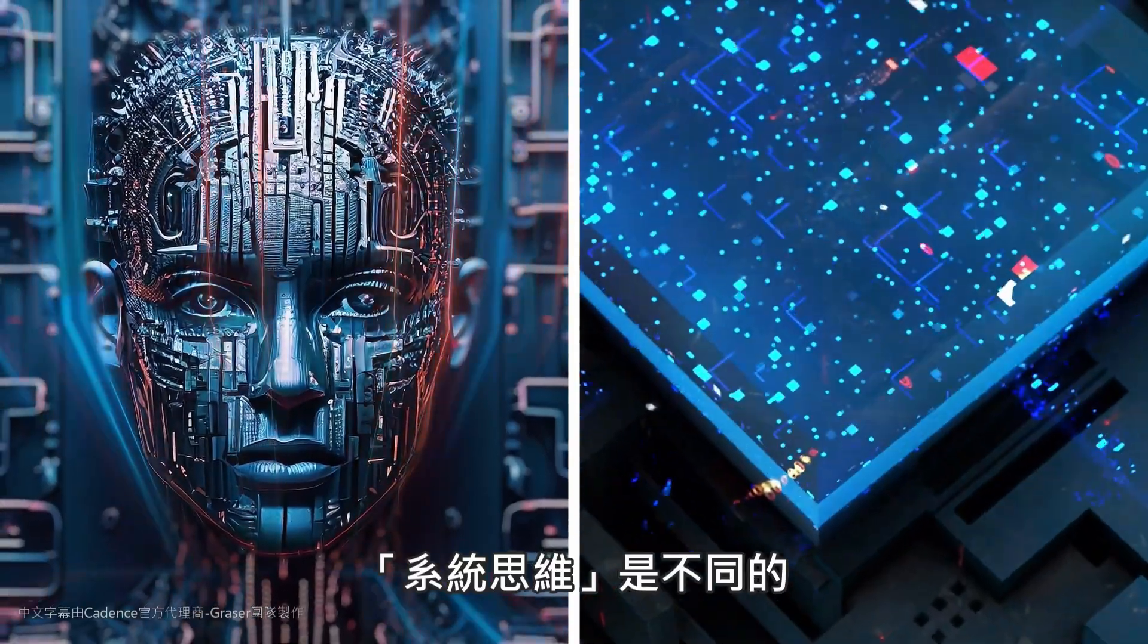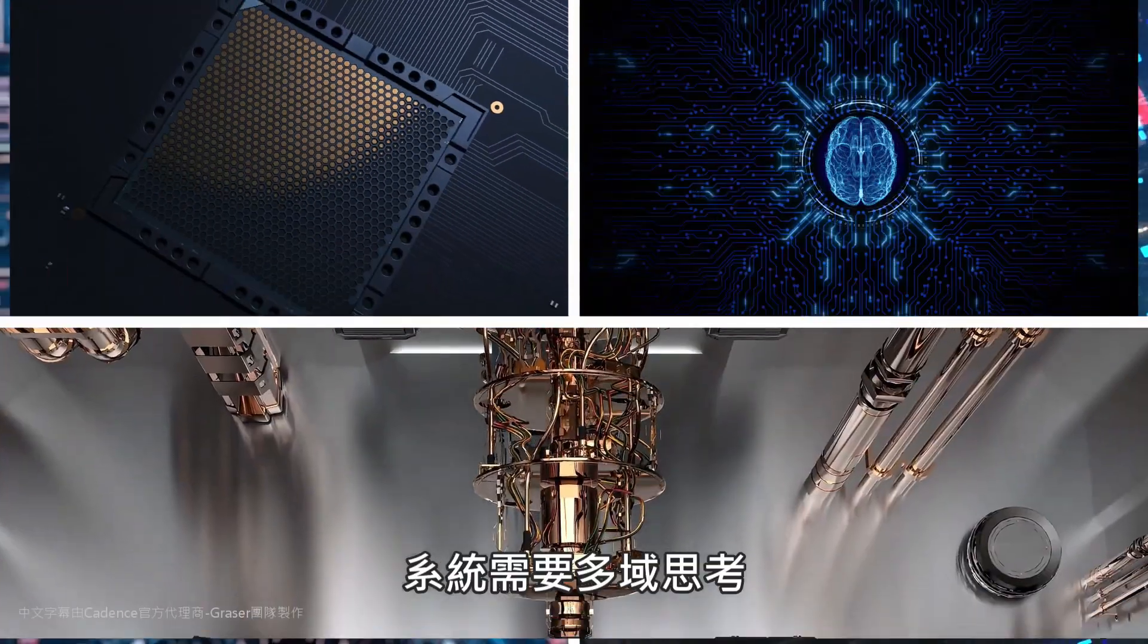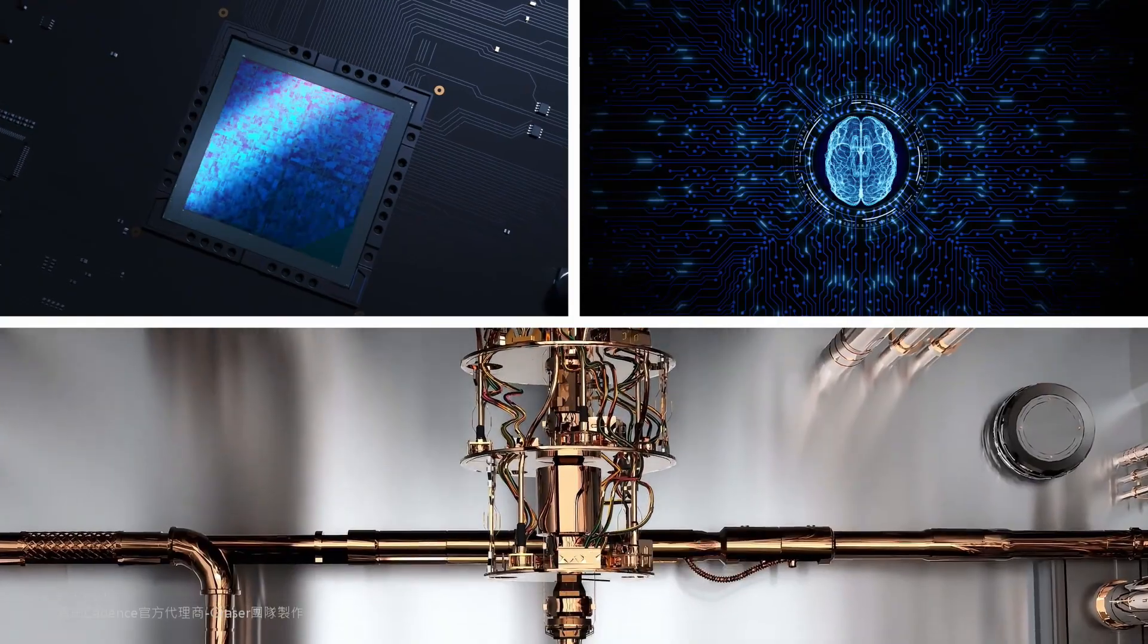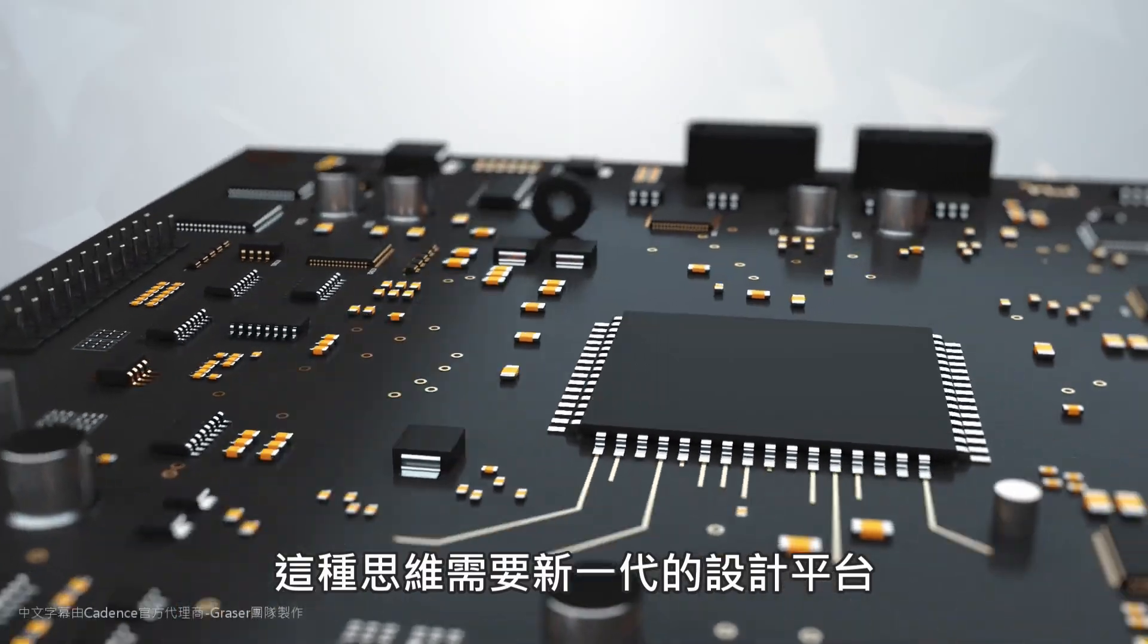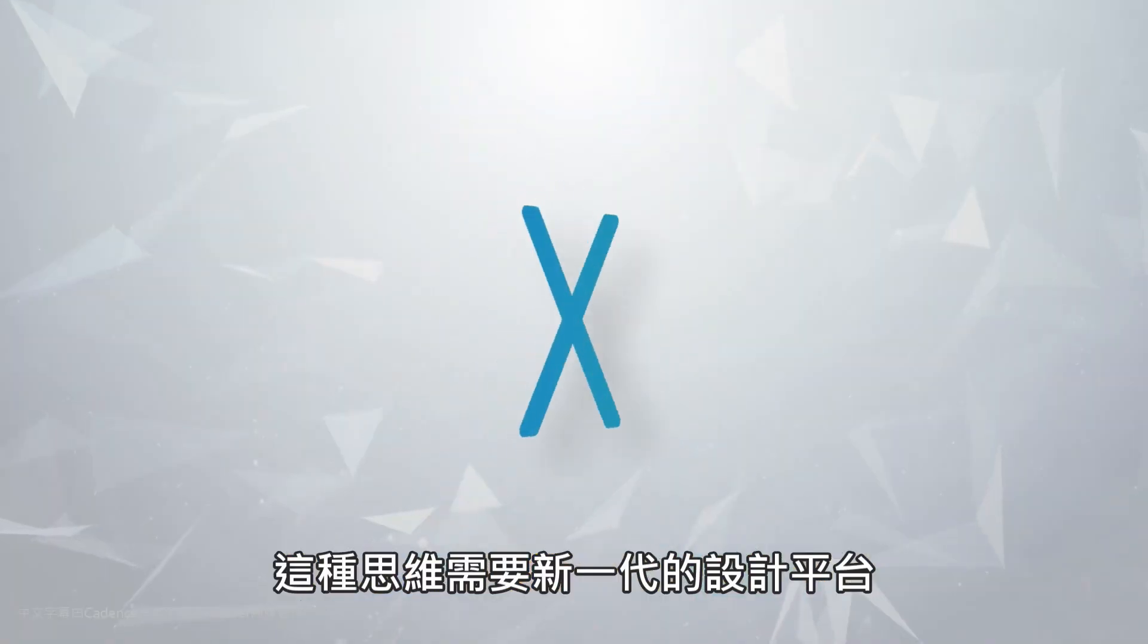Systems thinking is different. Systems require multi-domain thinking, the kind of thinking that requires a next-generation design platform.